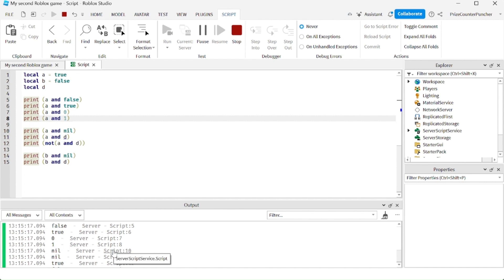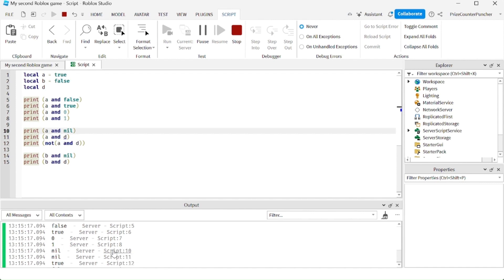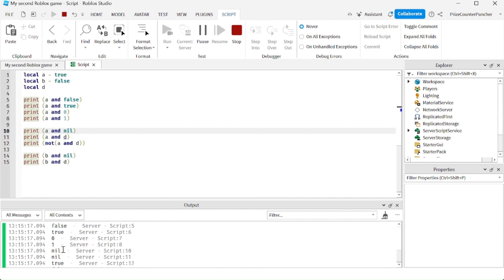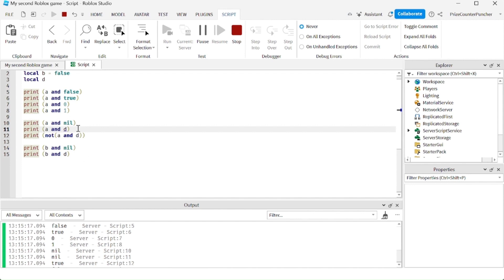On the next line, remember nil is treated as false. So you have A, which is true. True and nil — nil is false — so true and false is false, and the answer is nil. Nil is false. On the next line, we have true and D. D is undefined, so an undefined value is nil, and nil is false. So true and nil gives you nil — nil is false.